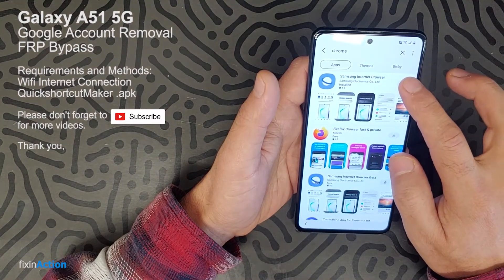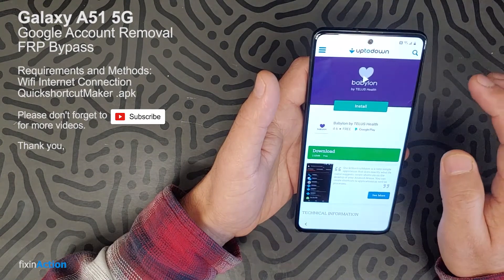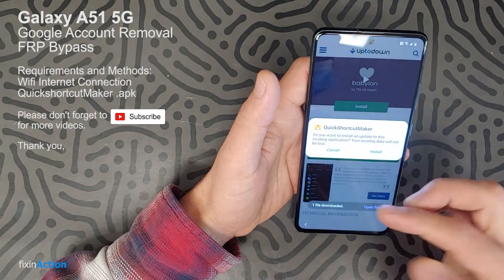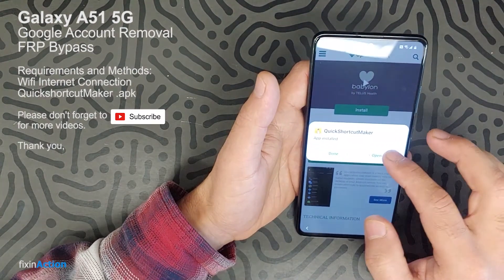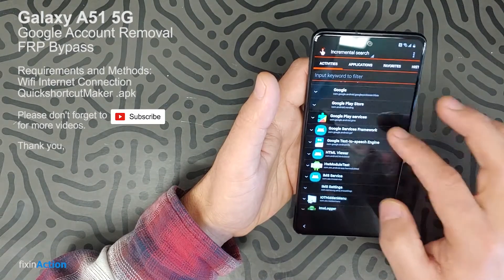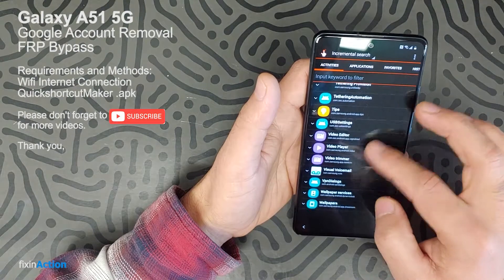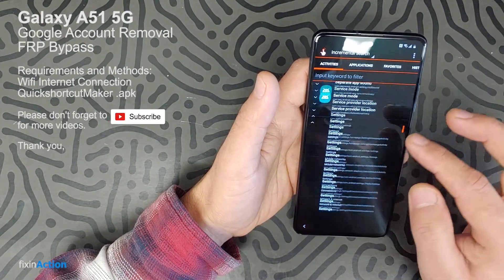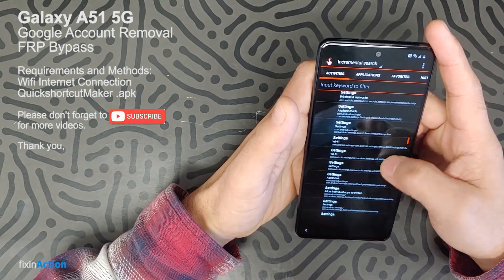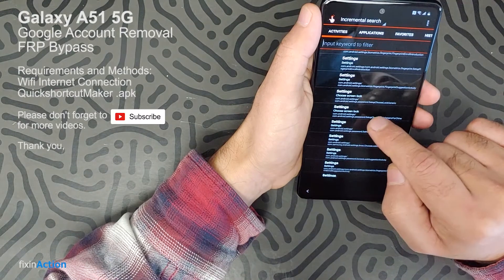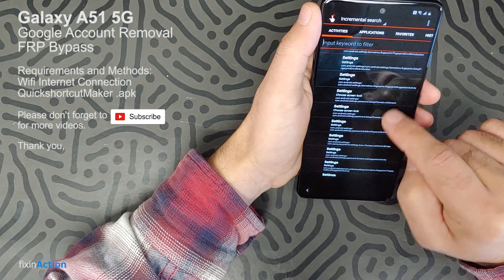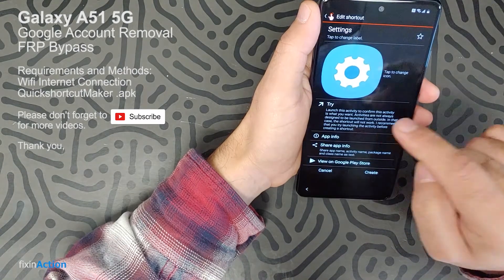We're back at this screen — let's open Quick Shortcut Maker again and download it once more. It took us back to the Samsung Store, so let's search 'settings.' Swipe down, come back to Settings, and try to find Screen Lock or something like 'pattern lock.' You have to find 'Choose Screen Lock.' You may also try the Password section — click there.